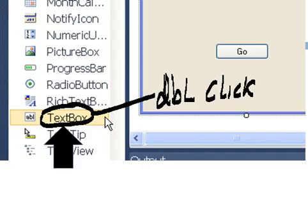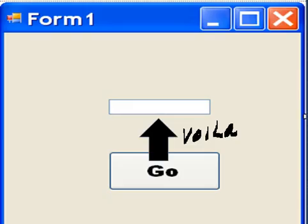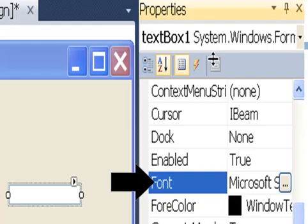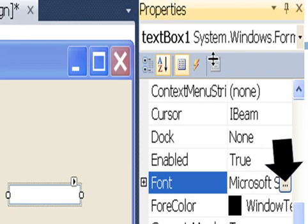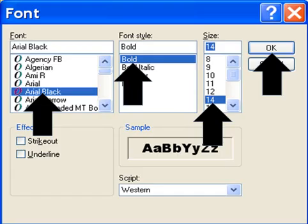Now I go to where it says text box in the control area, and I double click. Voila! I've got a text box. I go to the font property of the text box, which is selected here. And I click on that button over on the right, and I come to the font dialog screen again.